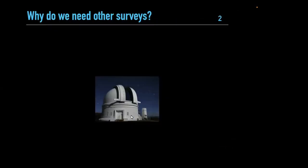I'd like to spend a minute or two on an activity. I want people in the chat or online to share: why do you think we need surveys other than ZTF? This is a very nice ZTF telescope dome — it looks pretty, great sky background, really amazing. So why do people think we need other surveys?